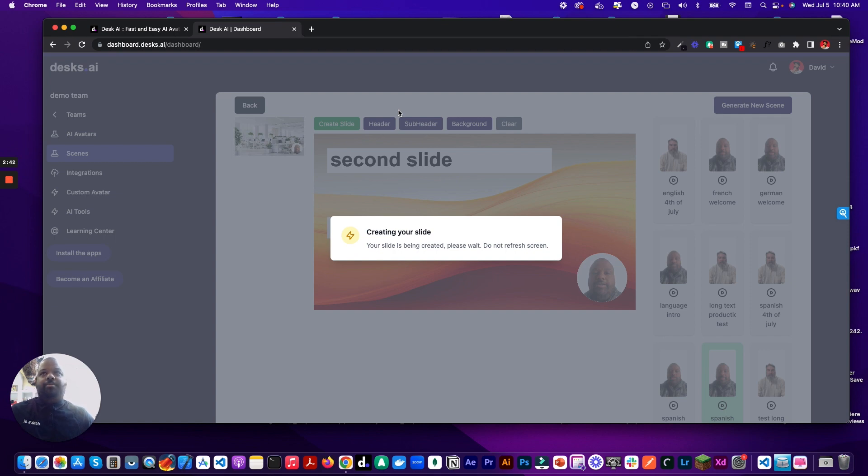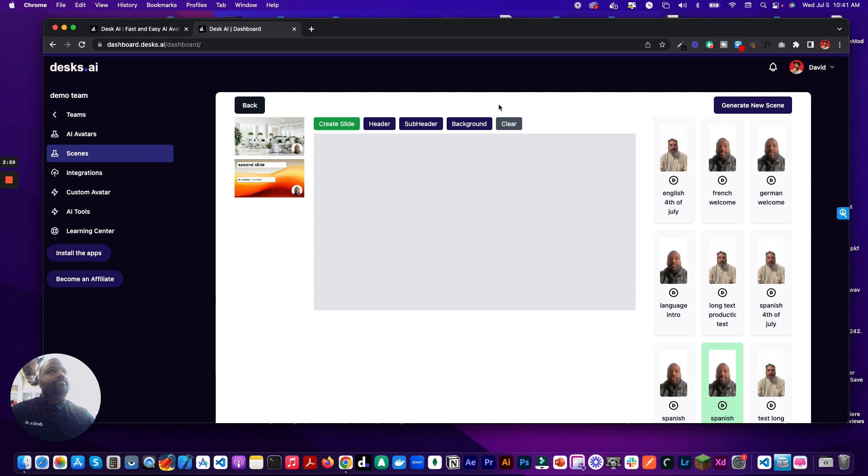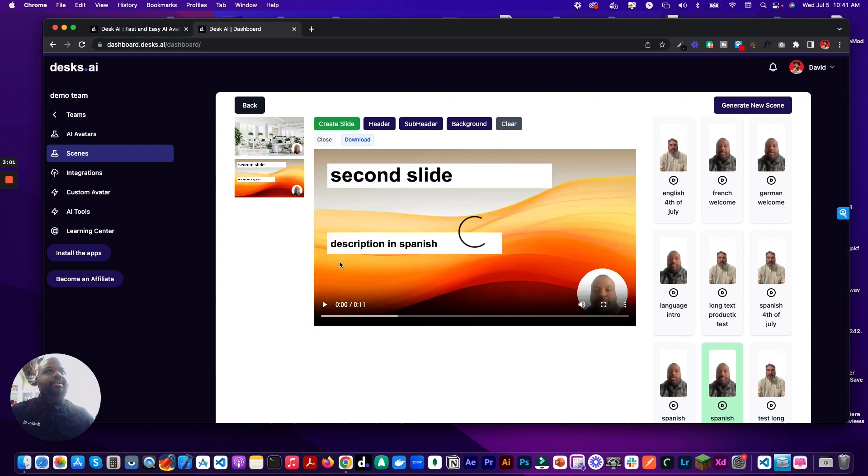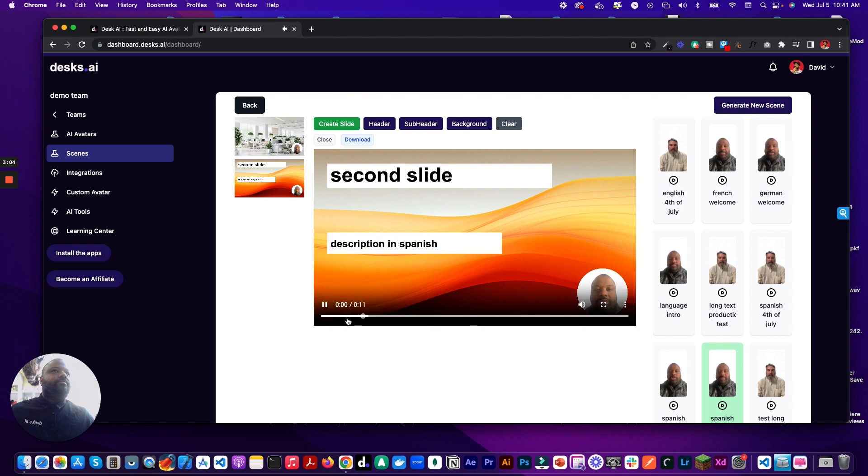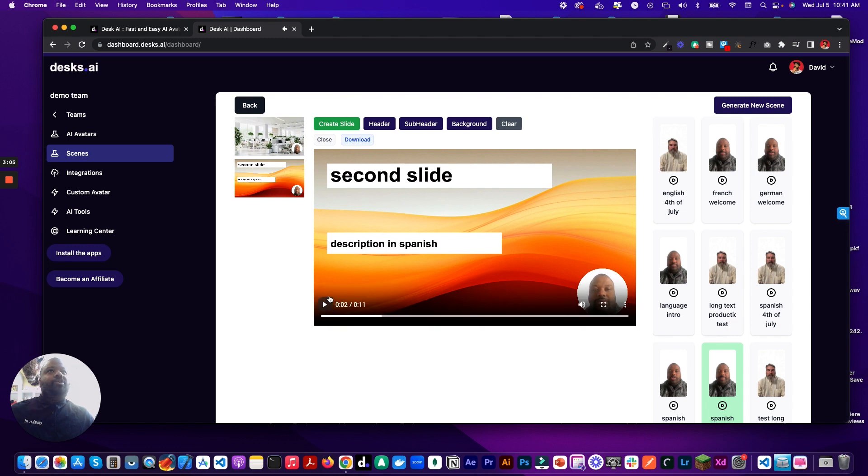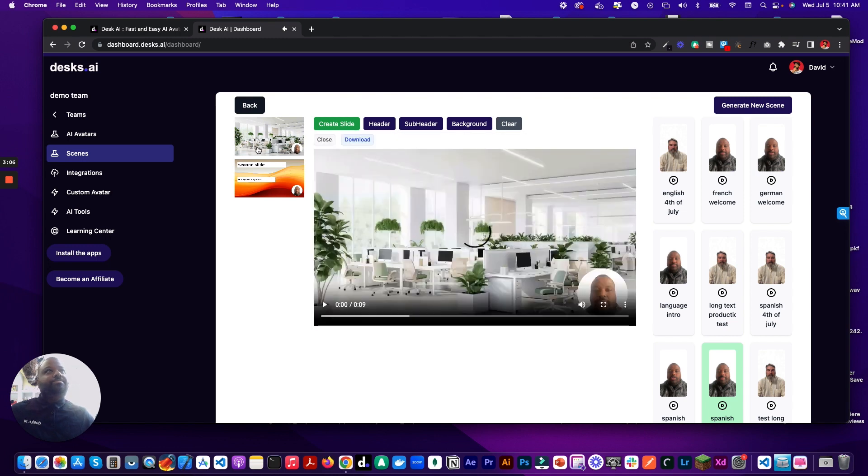There we go. So you got both slides done. You can listen to them. Bienvenido a nuestra plataforma de software. Of course, that's in Spanish. Now what we want to do is create the PPTX file.